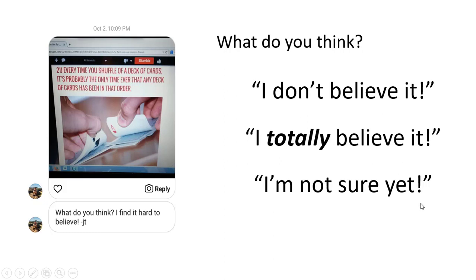And I want you to make a note of your answer for this. Your answer doesn't have to be one of these three. It can be something else. I just think that these are three of the most common answers I see. I don't believe it. I totally believe it. Or I'm not sure yet, I want to look at it some more.